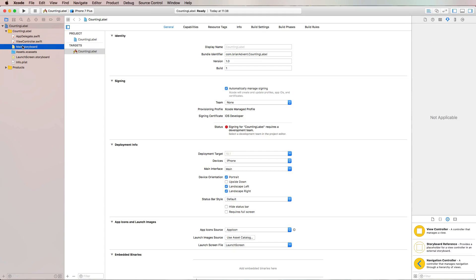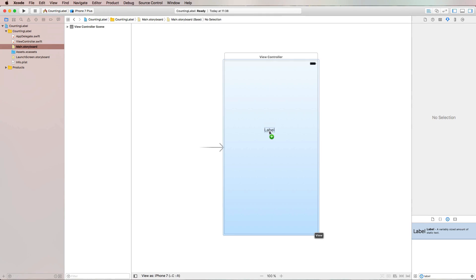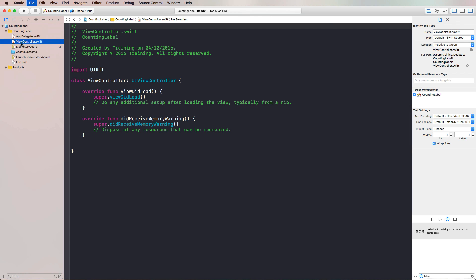A label is a pretty simple UI component. You will find it in the object library in Xcode in Interface Builder. But the label by itself is not able to count. Sometimes you want to count all of the photos that your users have in their photo library, or all of the posts your users made. So you have plenty of use cases for a counting label, and we're giving this ability to the standard UI label by creating a subclass.